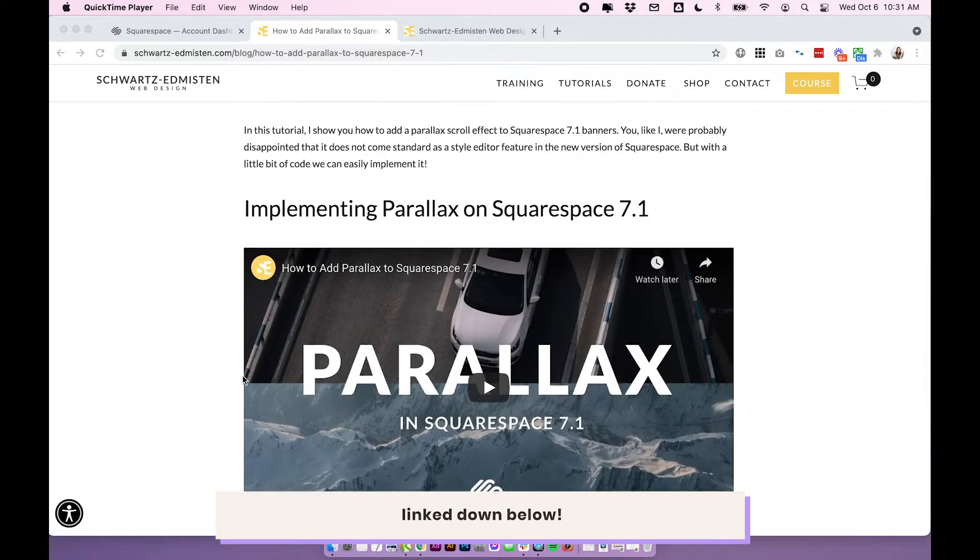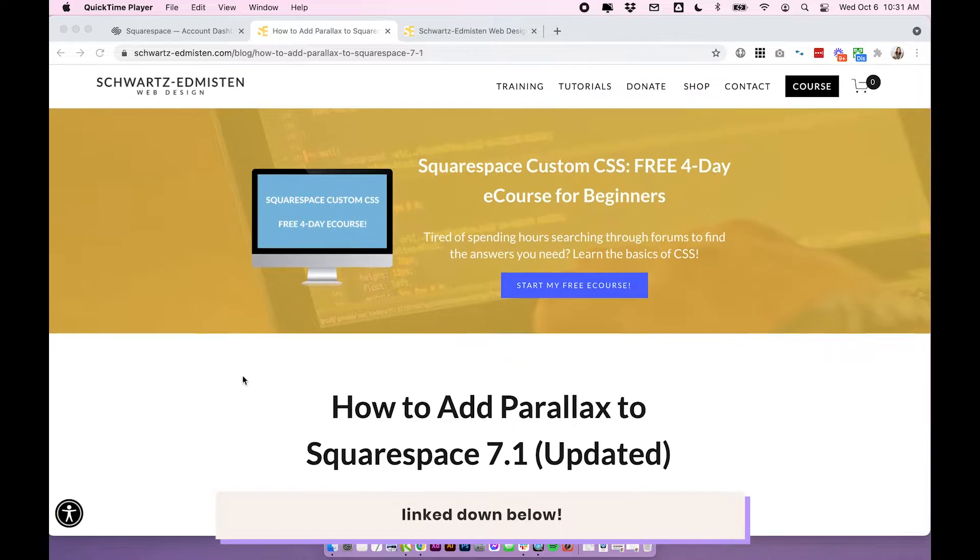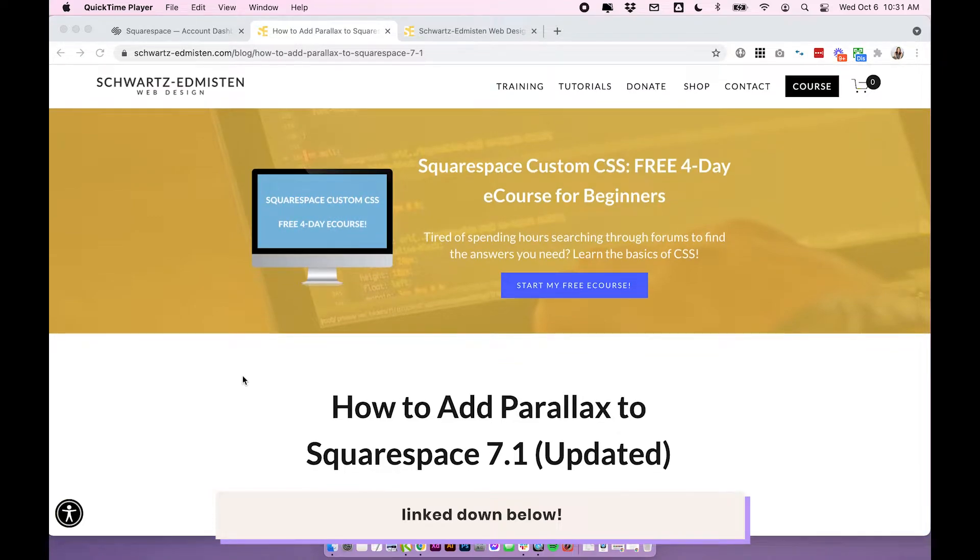But if you are scared of the custom code or you just want to avoid it, fair enough. There are a couple of other built-in options, which you should definitely check out.